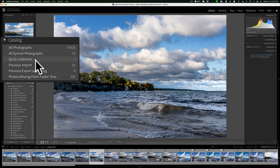You can see how this will really help you cull or group your images for whatever reason. You can do this across multiple folders — you don't have to be in the same folder. You could go to a different folder and add another beach image, so they're all grouped together in that targeted collection.